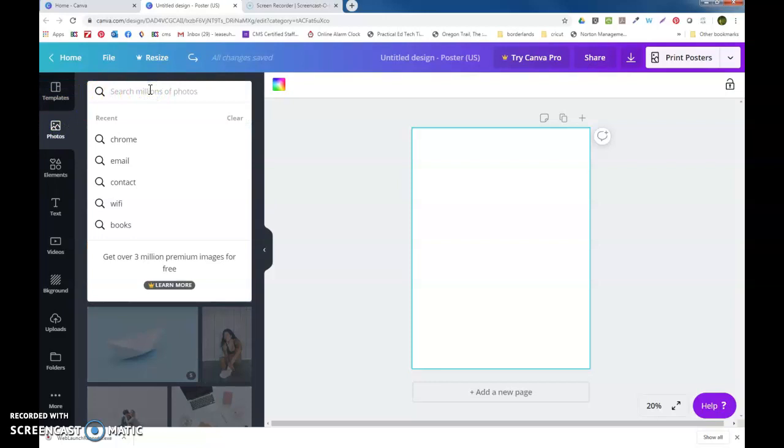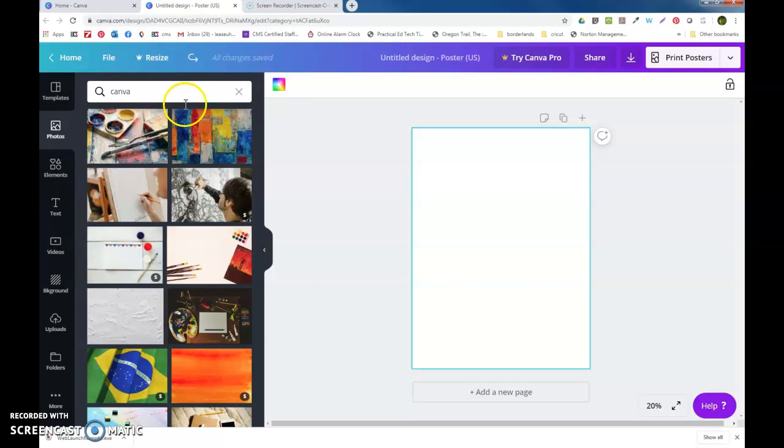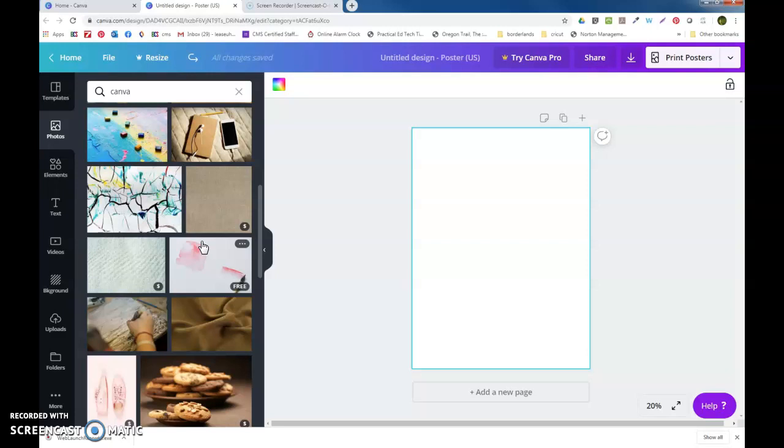What I've been doing recently is making pictures about email and posters about accounts and things. But since I'm going to be doing a Canva link on the web page, I'm going to try to make a poster about Canva. So I'm actually going to type that here to see if anything comes up.